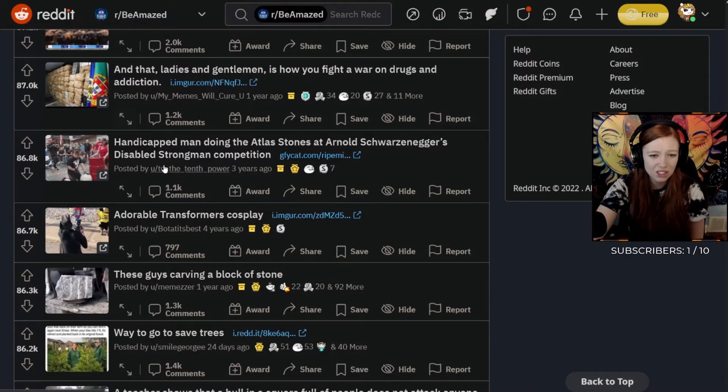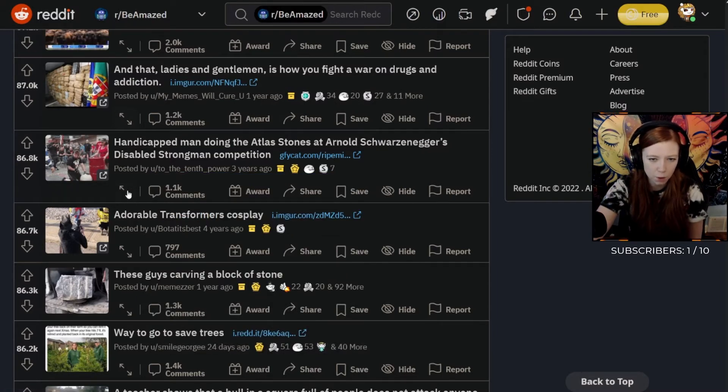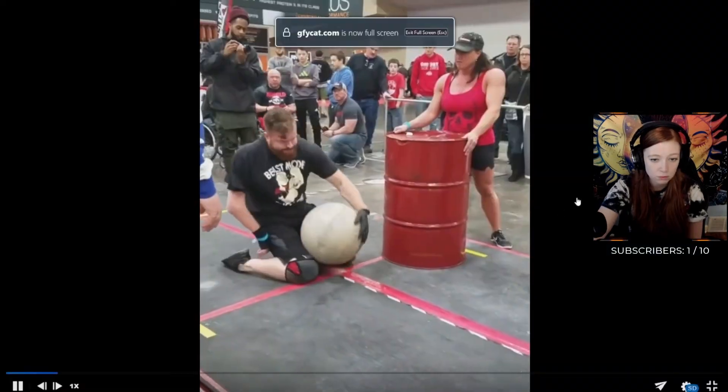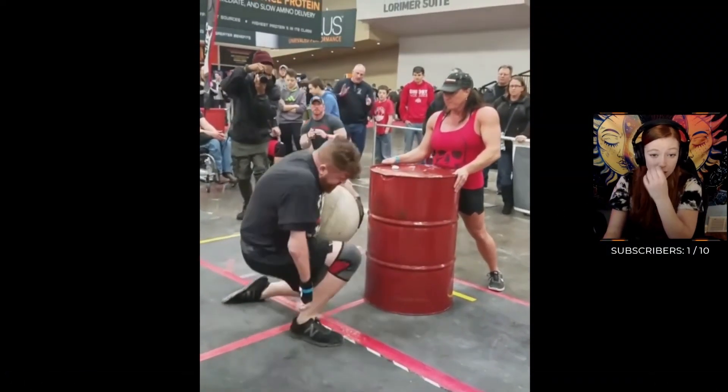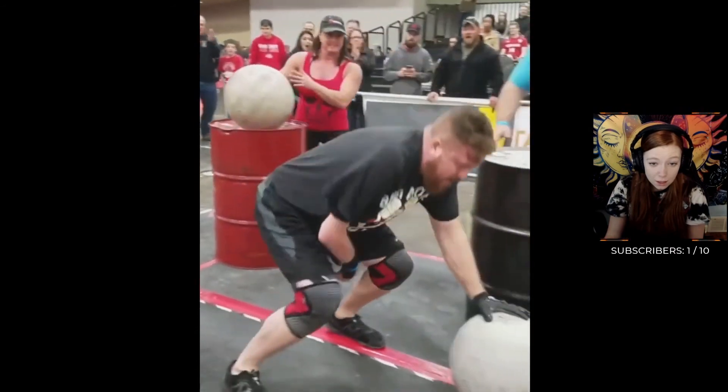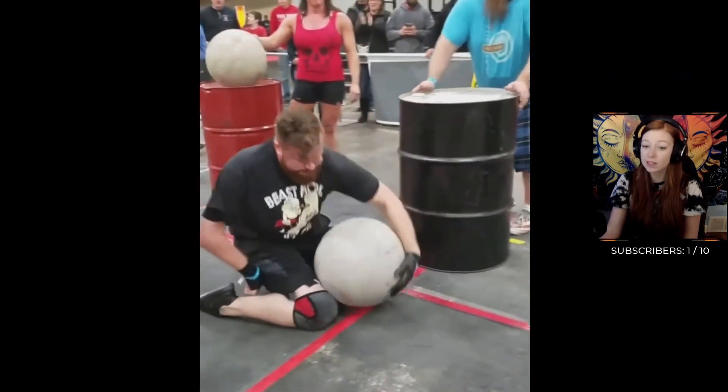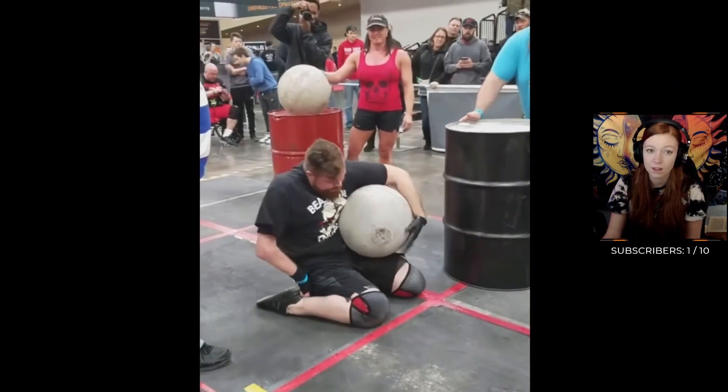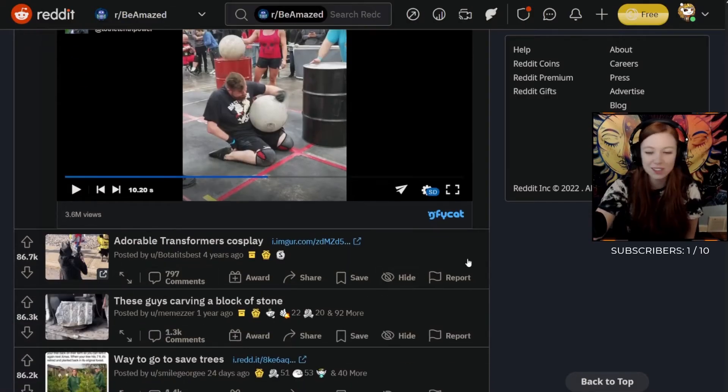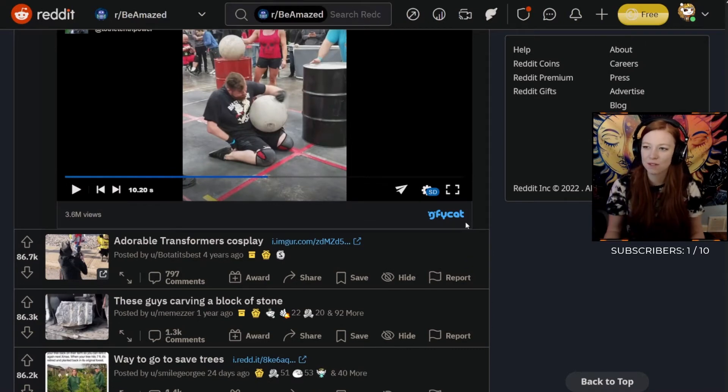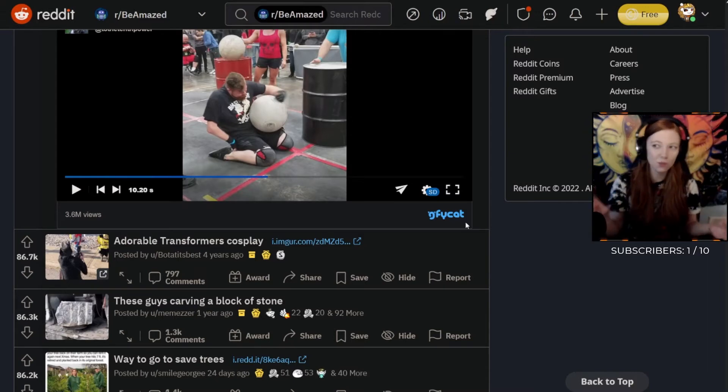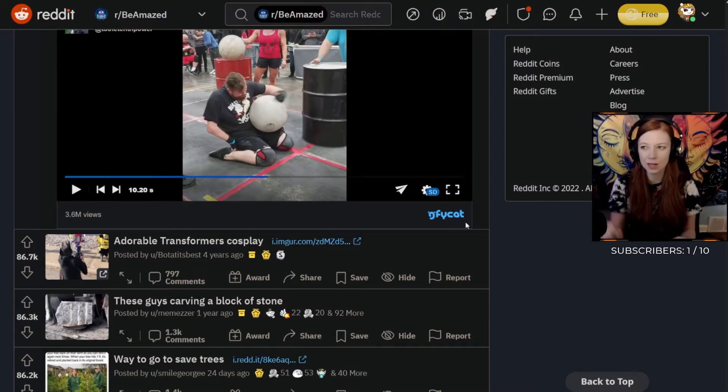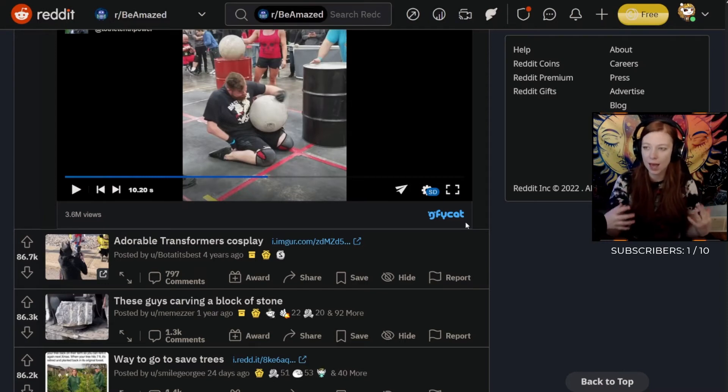Handicapped man doing the atlas stones. Is this the same kind of stones before and he's handicapped? That's fucking insane! That is incredibly talented, good for him. Wow, I barely, you should see me at the gym when I pick up even just like the 35 pound dumbbells, which is so weird because the barbell is 45 and I feel like that is so light to me. The second I pick up dumbbells my grip strength is so bad and they feel so heavy.